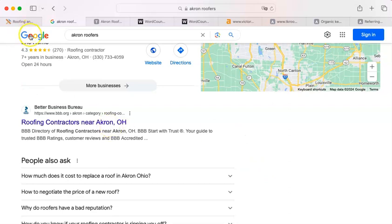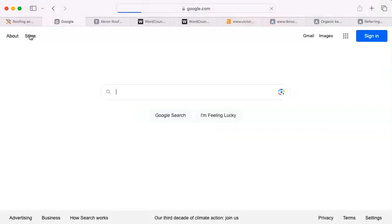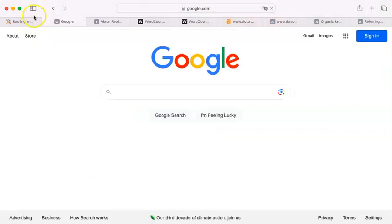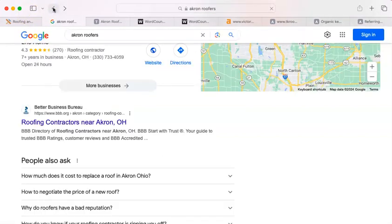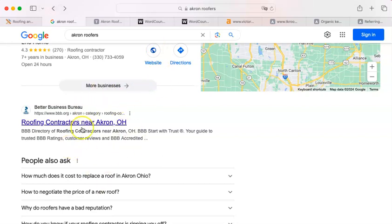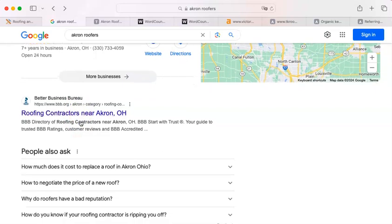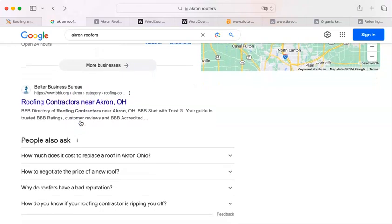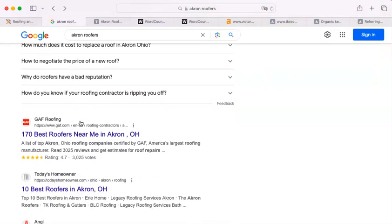And, you know, Google is the gorilla in the room, so when the gorilla wants to dance, you dance. So underneath the map pack, as I said, the organic search results, the first one is the Better Business Bureau, which is a shame because it should be a roofer. It should be you.